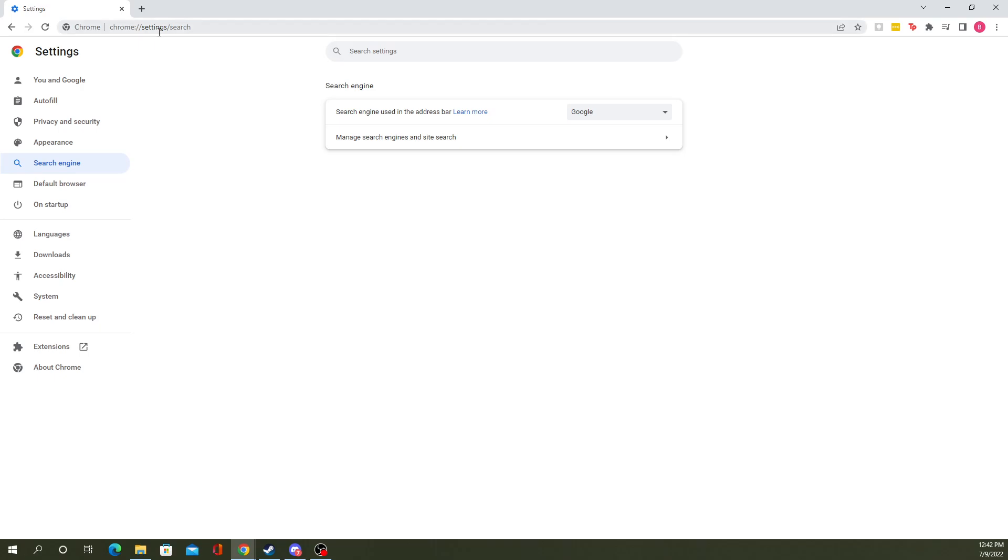If you search in this search bar here, the address bar, say if you've got by default it's Google, say you like Bing better for whatever reason, I don't know why you would, but everyone's got their own opinion.